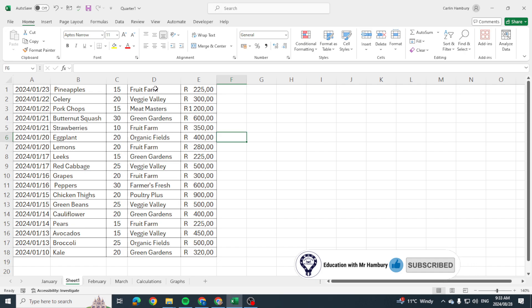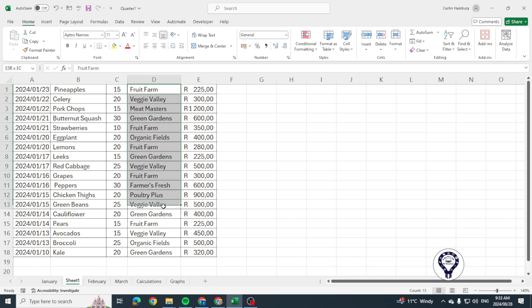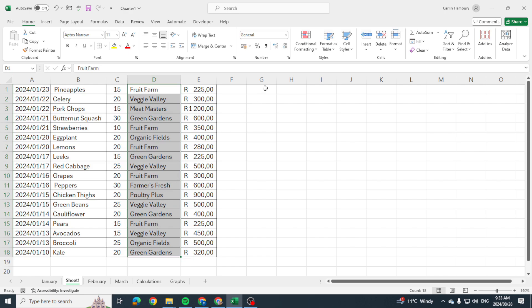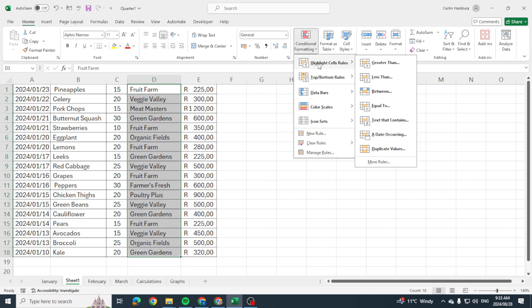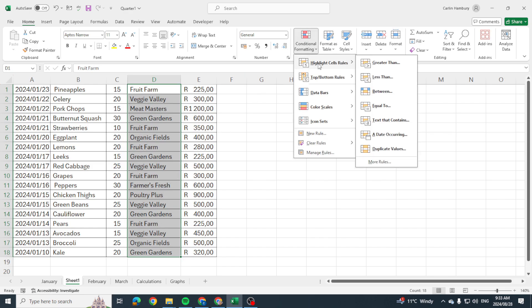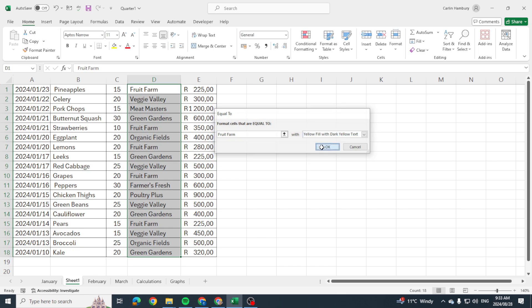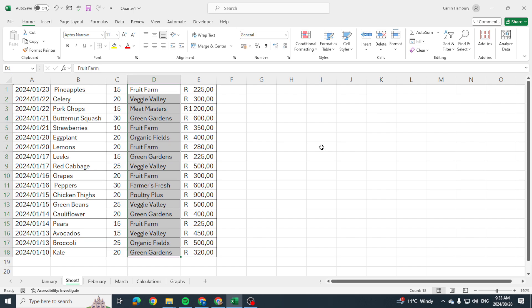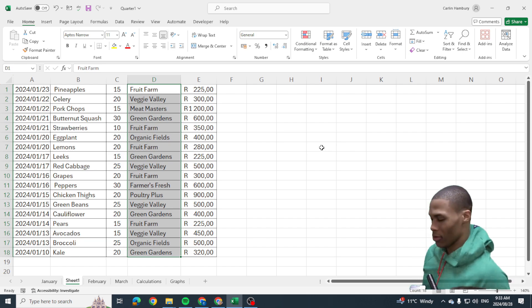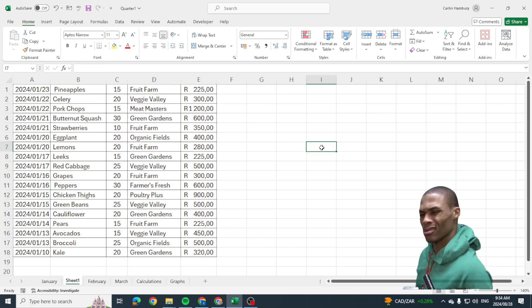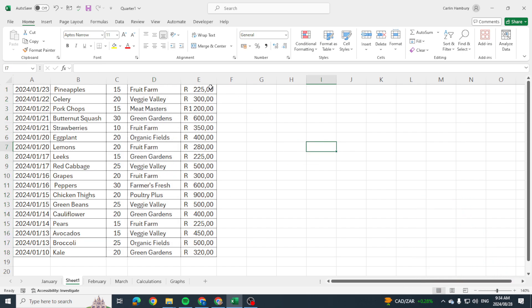So let's say for example, we know with conditional formatting I'm going to highlight my particular range of cells. I'm going to go conditional formatting, highlight cell rules and let's say I want to equal that to fruit farm. So I'm going to go fruit farm and I want to highlight it maybe with a yellow fill and I click OK but it's like nothing's happening. What?